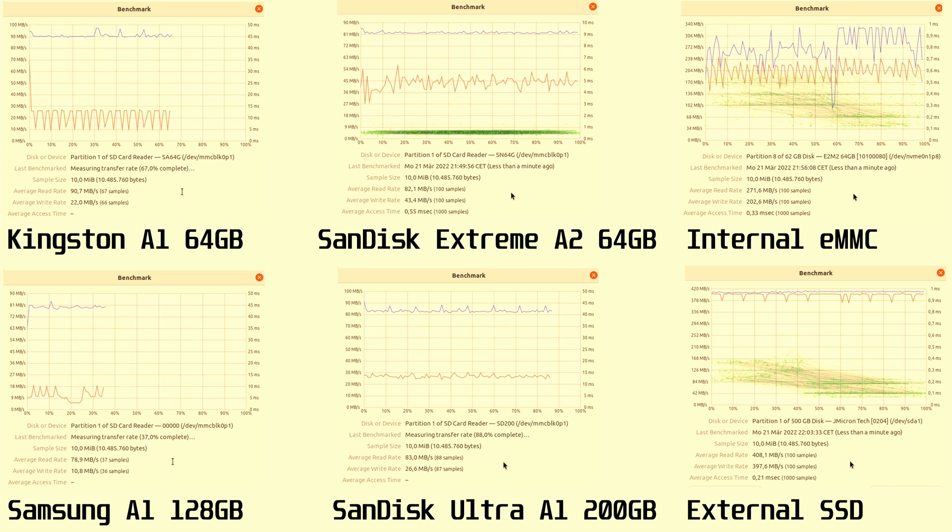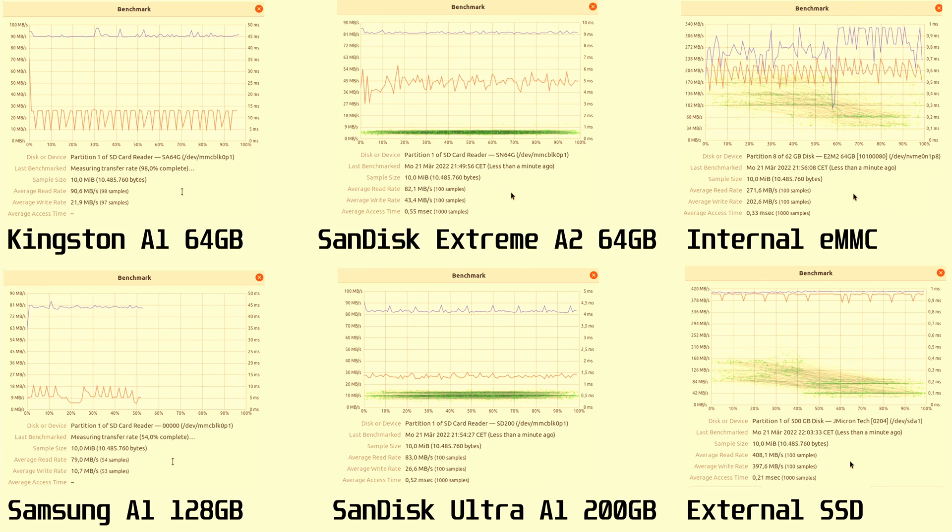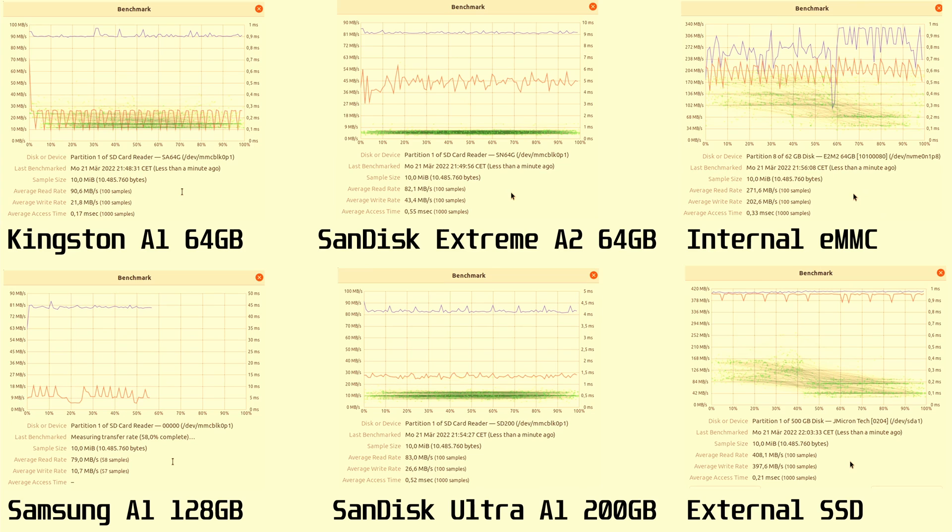Coming in third was the SanDisk Extreme A2 with a read speed of 82 MB/s and write speed of 43 MB/s. Then the SanDisk Ultra A1, 83 MB/s read and 26 MB/s write. The Kingston A1 had a read speed of 90 MB/s, the fastest of the four cards for reading, and a write speed of 21 MB/s.